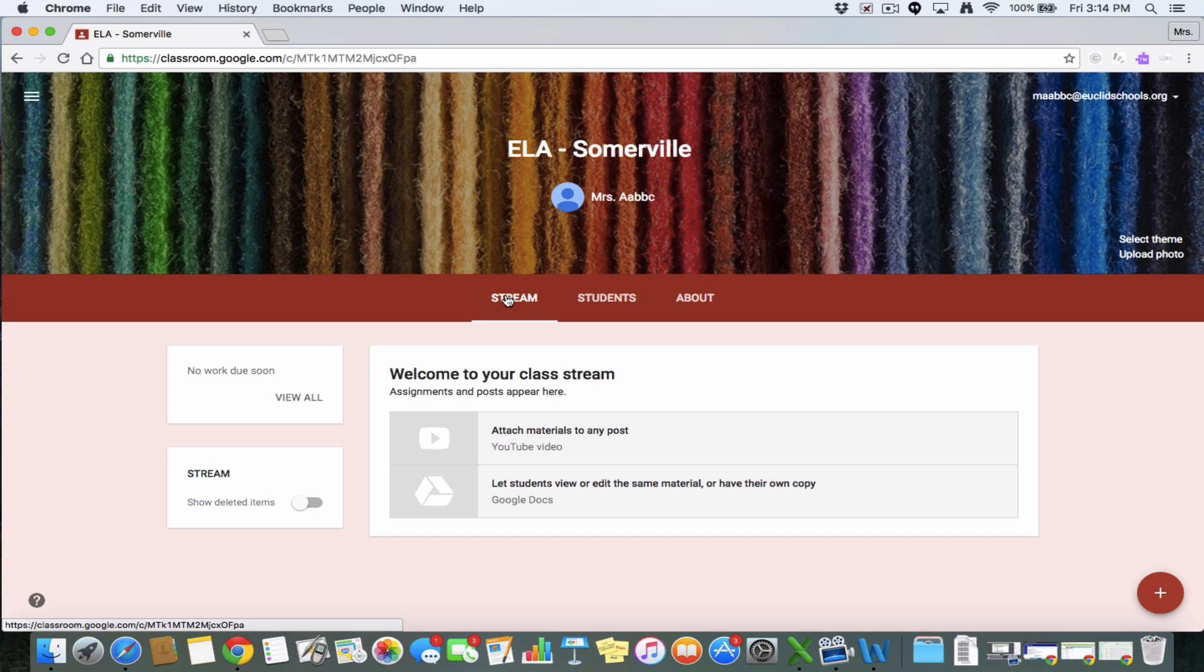So Google Classroom is a great alternative to that because then they can just go into their Google Classroom. They're already signed in with their Google accounts when they get on a Chromebook. So they're halfway there from there. And then it just helps that they can have the link right there for that. And you can give them a Google Drive document, anything that you need to give to the kids without having to painstakingly have them type in a URL.